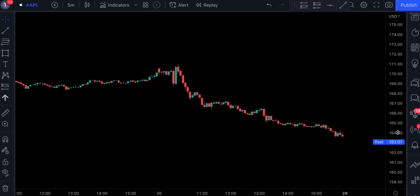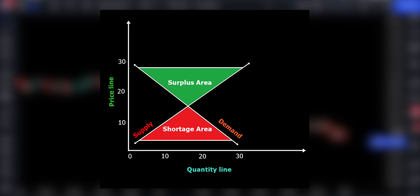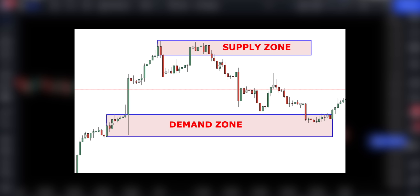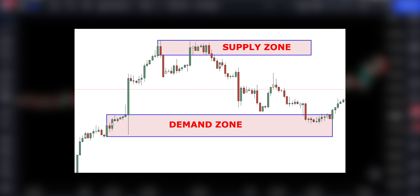The law of supply and demand is a theory that seeks to explain the relationship between the availability and desire for a product, such as a security, and its price. Typically, low availability and high demand boost the price of an item, and high availability and low demand reduces its price. By knowing the law of supply and demand we can predict with high accuracy where the price action is going to go in the future. To put the theory into practice, we need to understand how to properly identify the supply and demand zones.